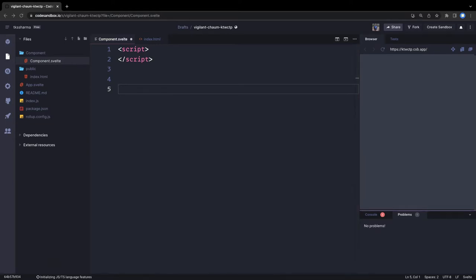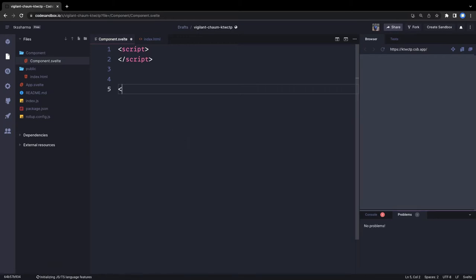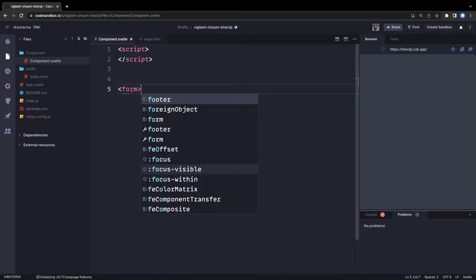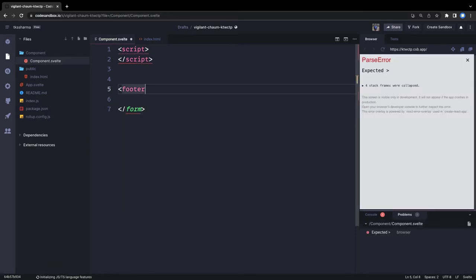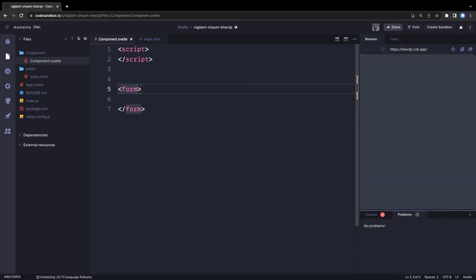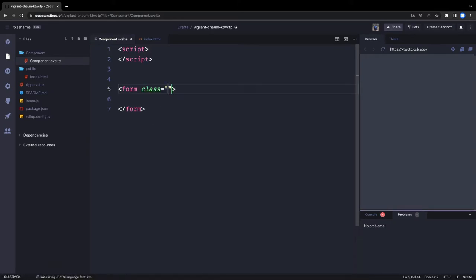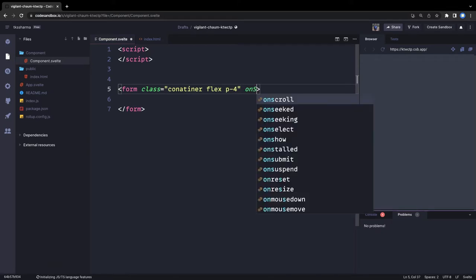In this example, we are going to play with a simple example — we are going to write a simple Pokémon search app. So this is our script and we are going to write a simple form where we will have a simple input text field to search for Pokémon. We are already using Tailwind so we can use some classes.